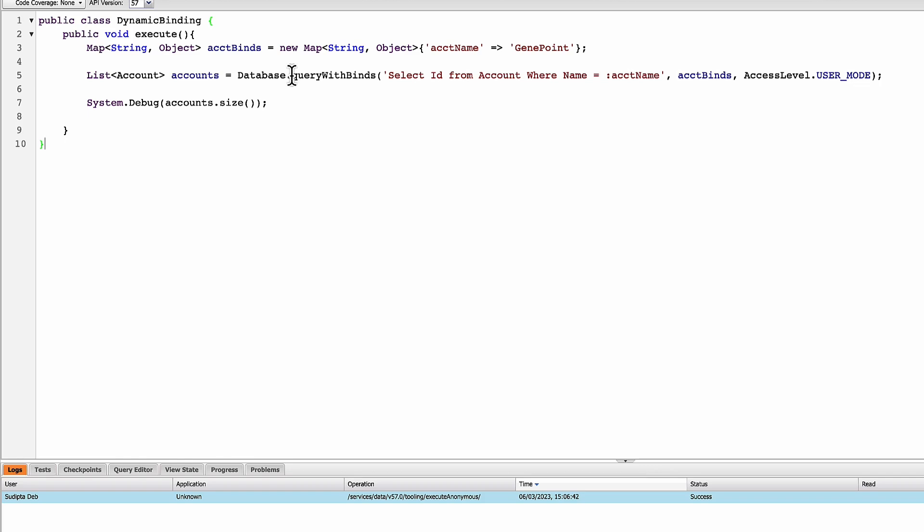And the first parameter is basically SQL statement where select ID from account where name equals to account name. But the beauty here is that the bind variable is getting resolved from a map directly and the name of the map I'm giving here which is account binds.